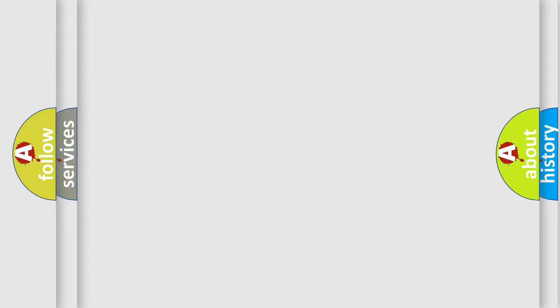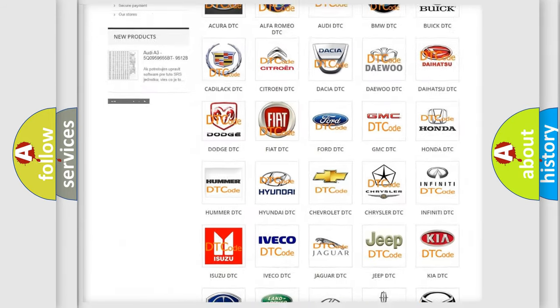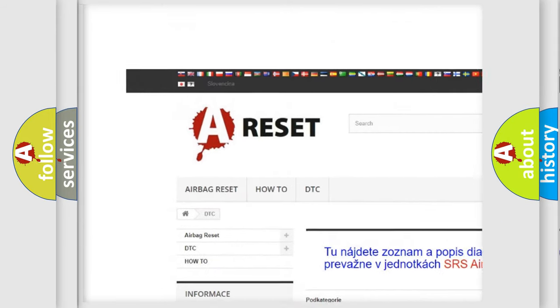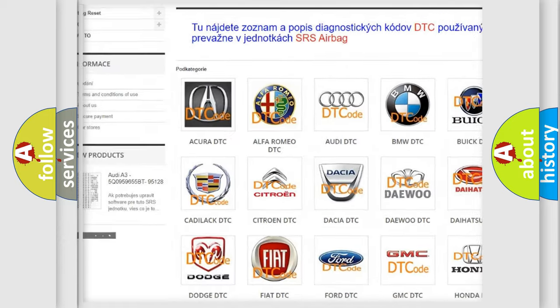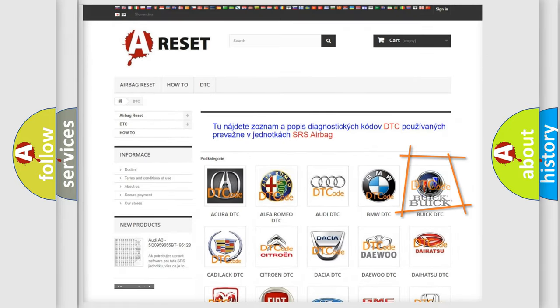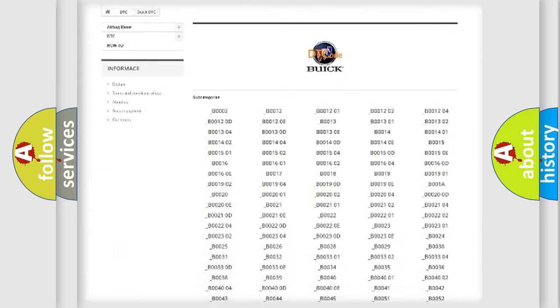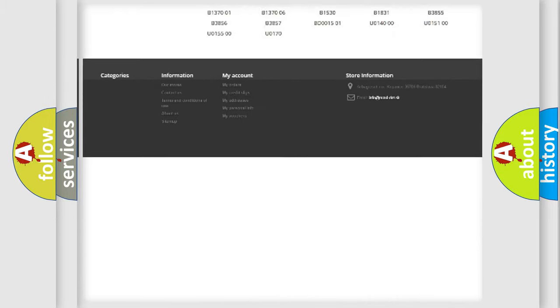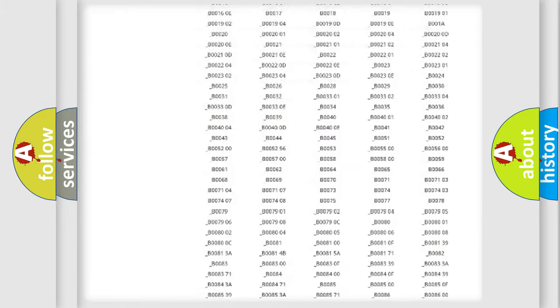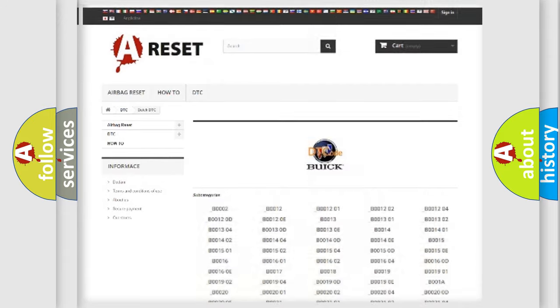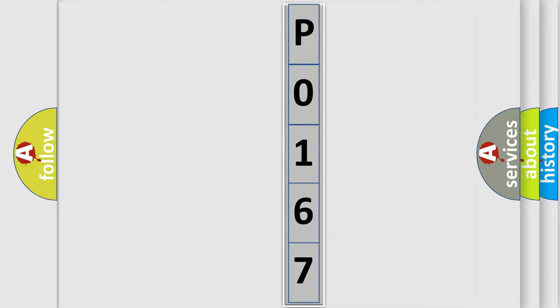Our website airbagreset.sk produces useful videos for you. You do not have to go through the OBD2 protocol anymore to know how to troubleshoot any car breakdown. You will find all the diagnostic codes that can be diagnosed in Buick vehicles, and also many other useful things. The following demonstration will help you look into the world of software for car control units.